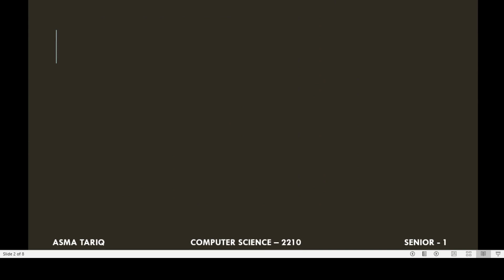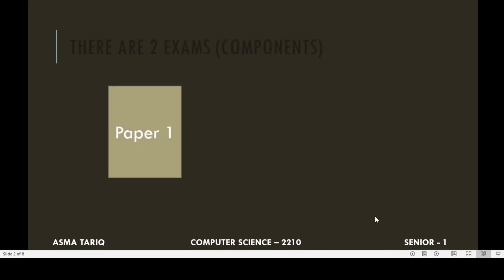Dear students, the course of Computer Science 2210 for O Level consists of two papers, Paper 1 and Paper 2. You can say that there are two components of this exam.